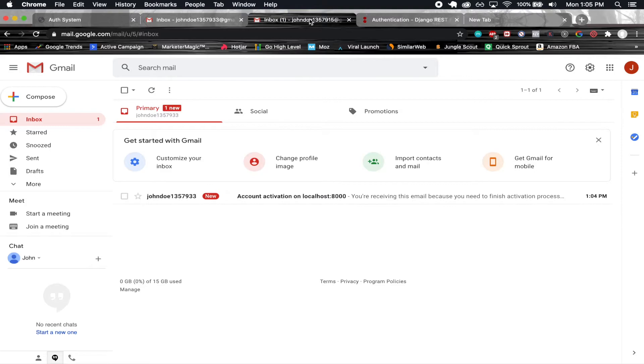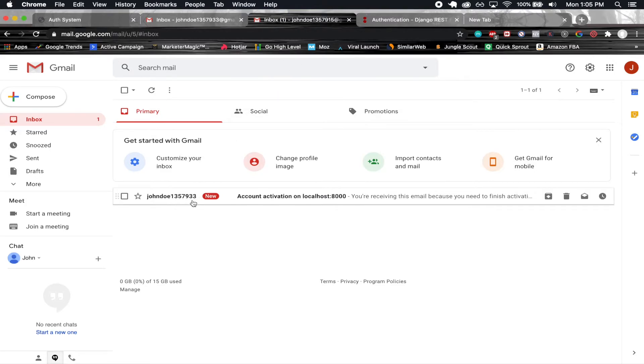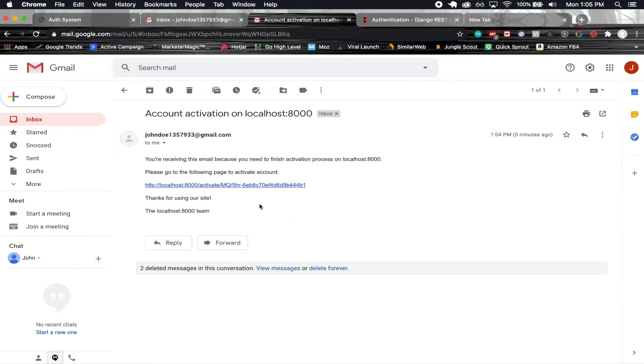If we go back into John Doe's email here, we see that he received an email for account activation on your domain. If we go ahead and click into this, we see that we get a link here.